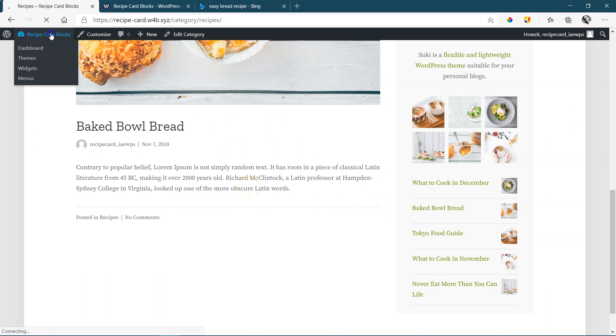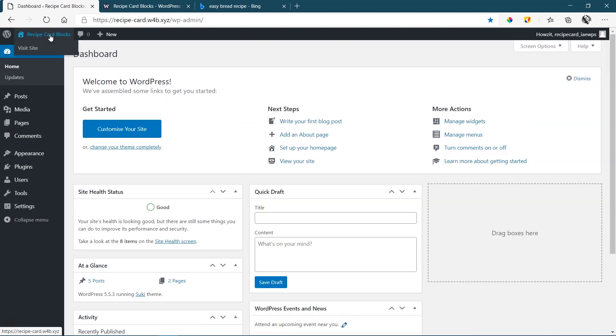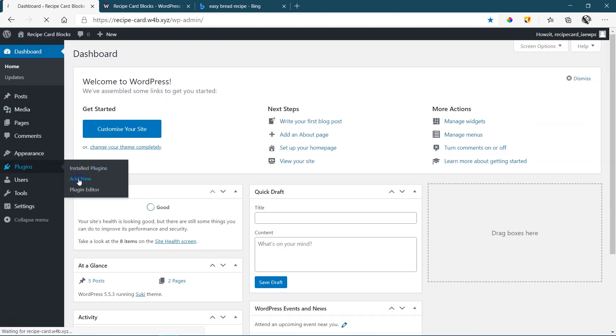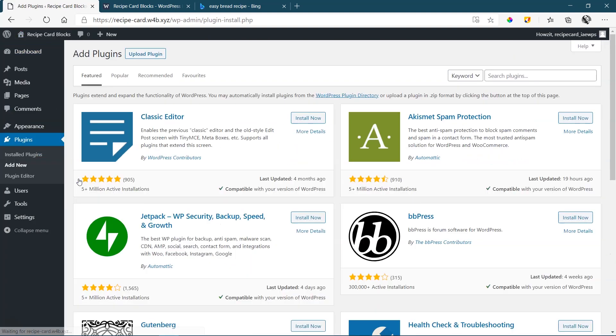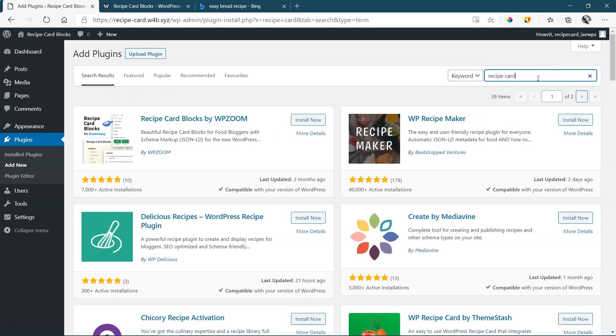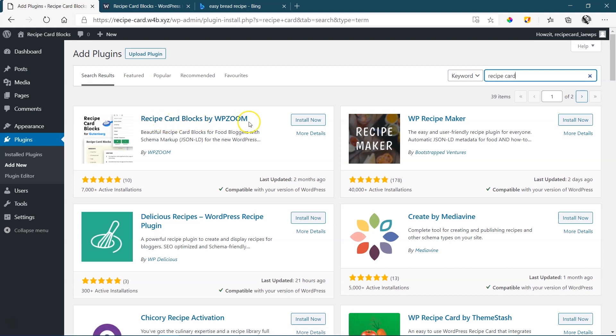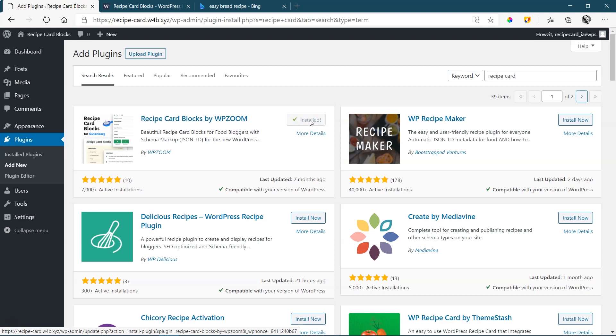First, we have to install it. Let's go to the back end. Plugins. Add new. Search for recipe card. And you'll see it recipe card blocks by WPZoom. Install now. And activate.